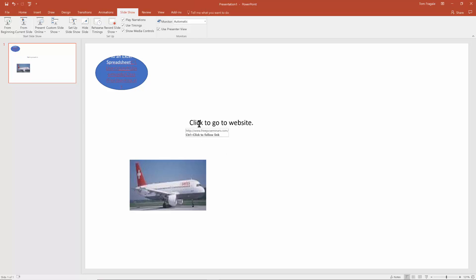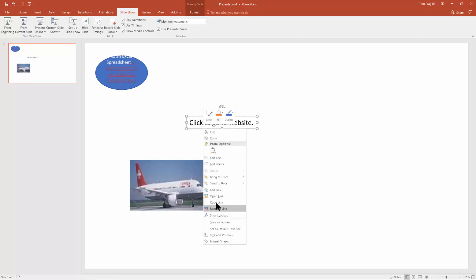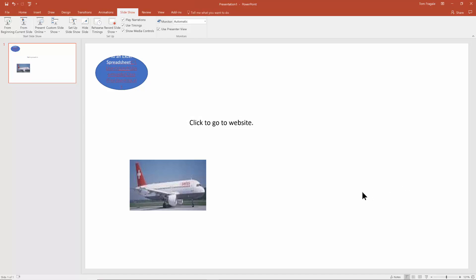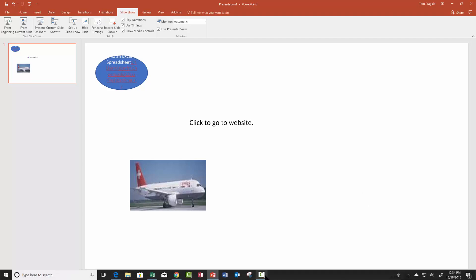And the same would be true over here. If I clicked on that text box, I click on the edge of the text box, right click on it. And you have the same kind of choices and I'm sure that it would be true over here as well. So that's how we add and edit hyperlinks into your PowerPoint presentation.